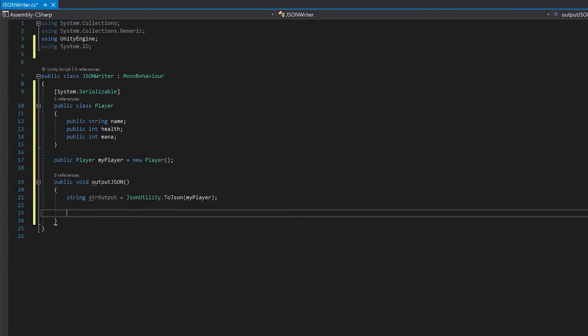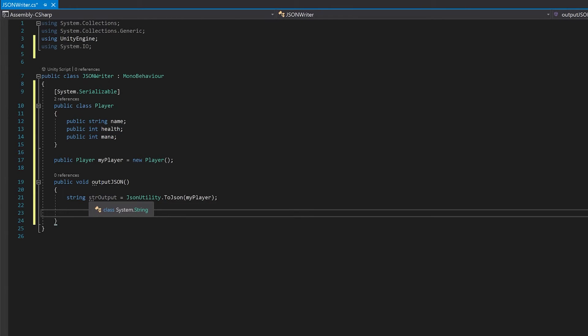And so now the result of the JSON will actually appear in this string. So all we have to do then is write this string to a text file.